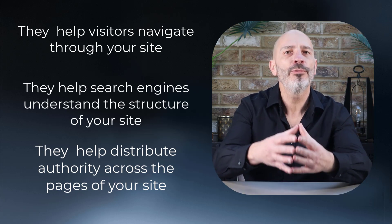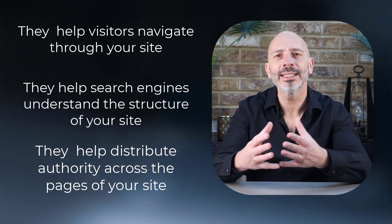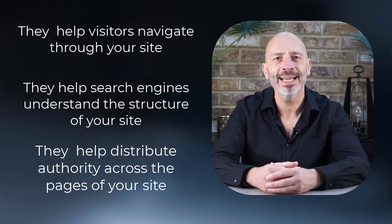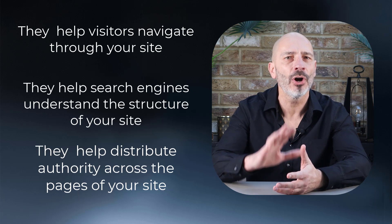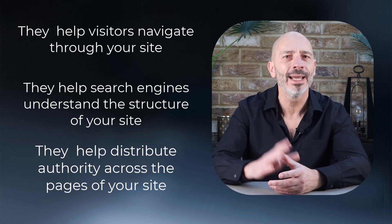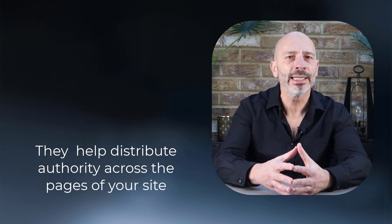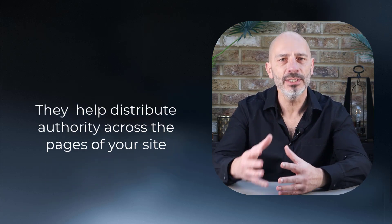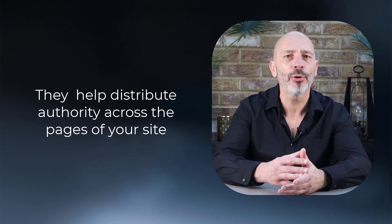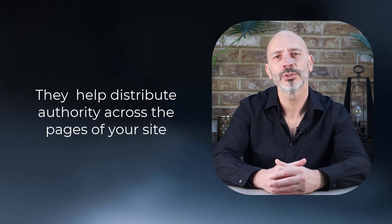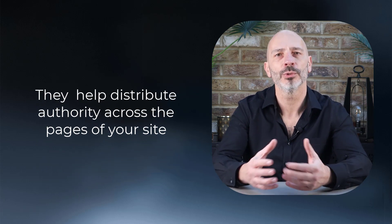While the first two points are easy to understand, let's linger on the third one if you're not sure what it means. Internal links help distribute authority across the pages of your site.